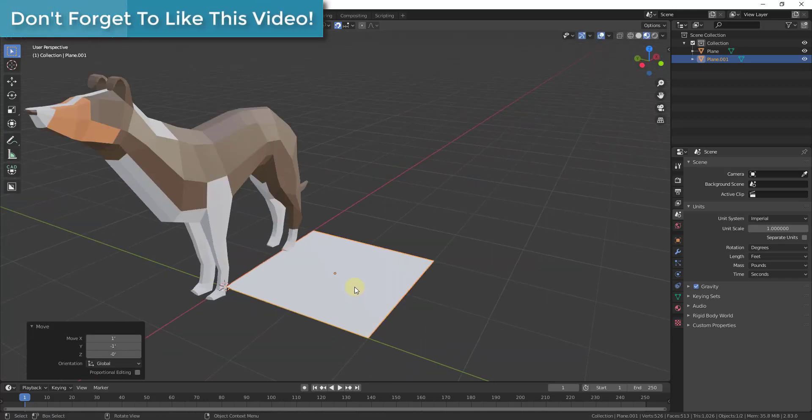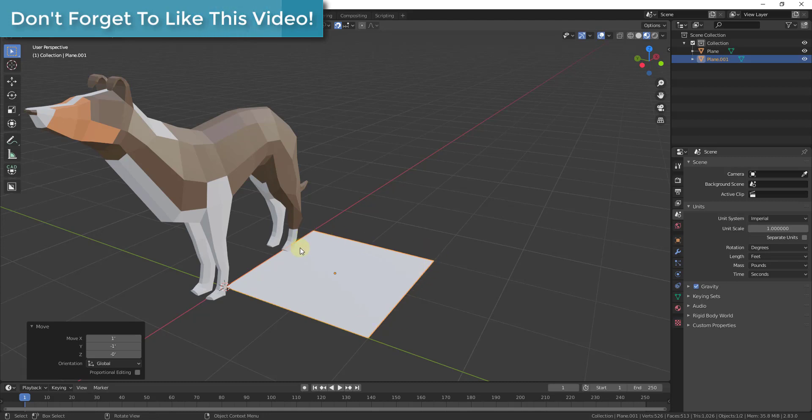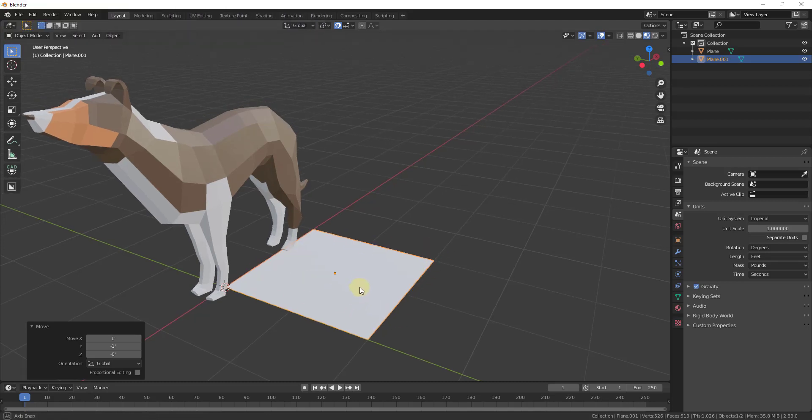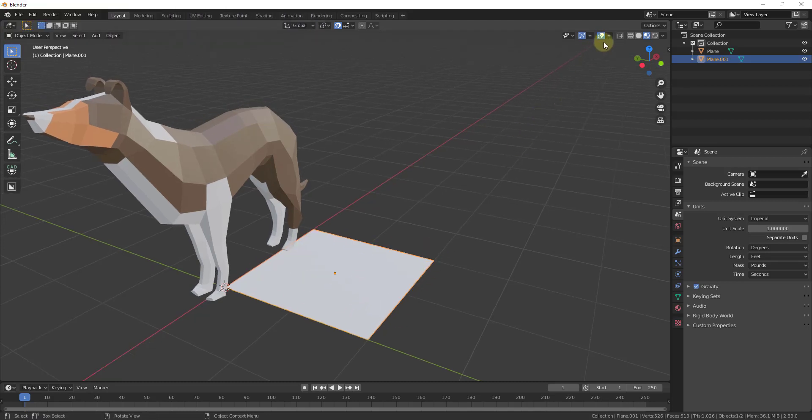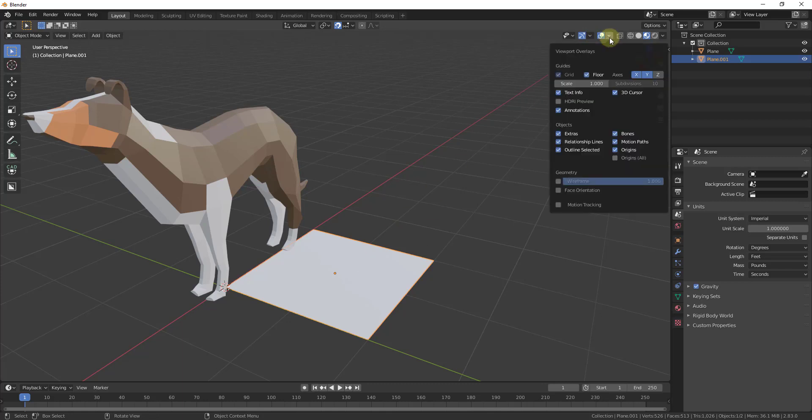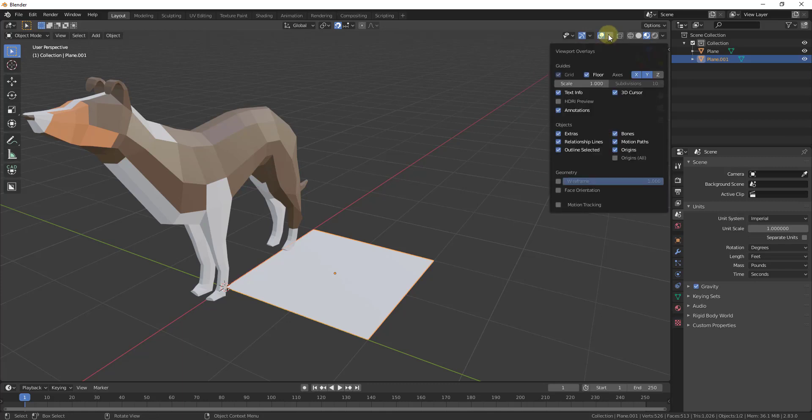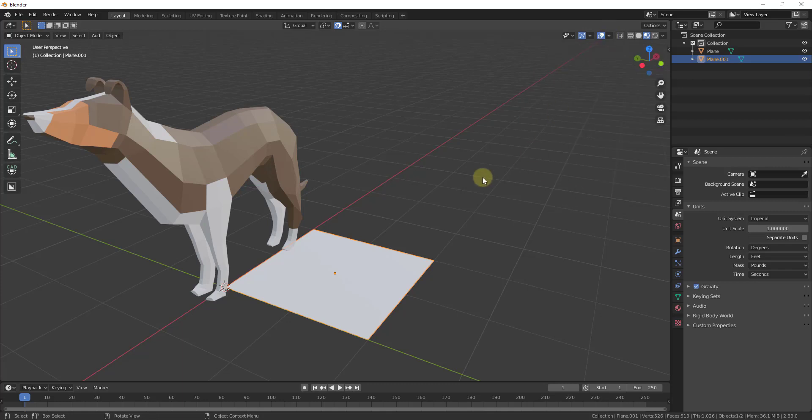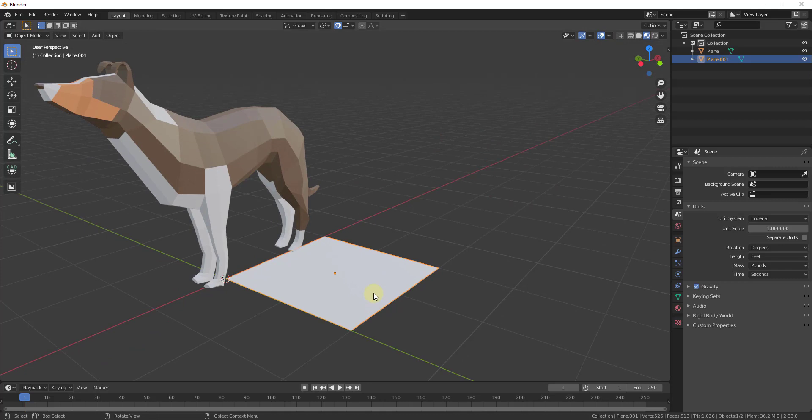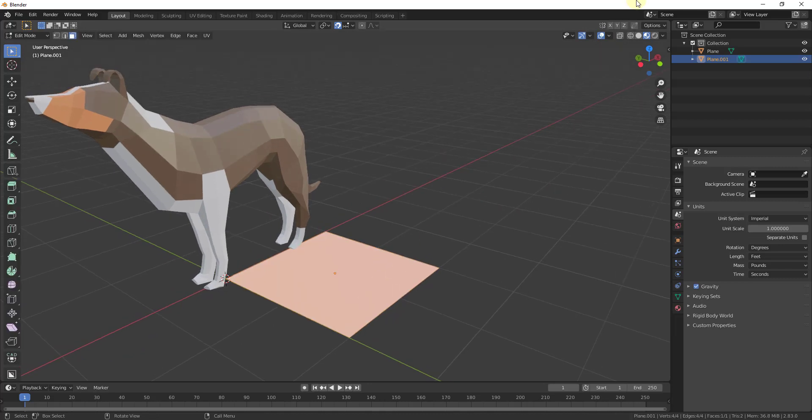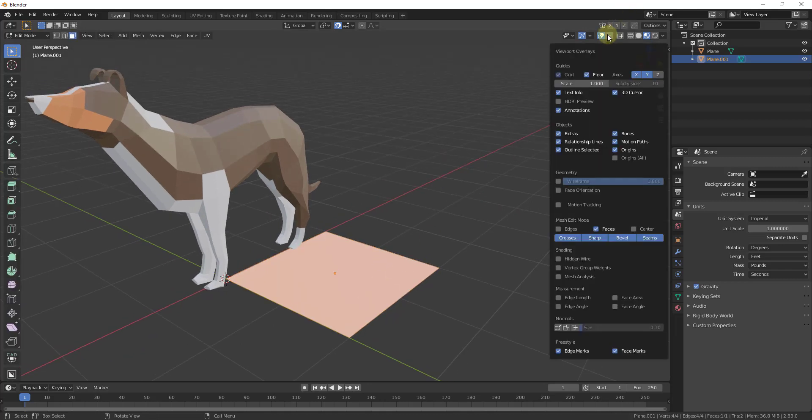Let's say you wanted to see the length and dimensions of this object. The way you're going to do this is by making the change in your overlays. But at the moment, the overlays option isn't in here. That's because this option only shows up if you go into edit mode. So if I select my plane, tab into edit mode, and go to my viewport overlays...